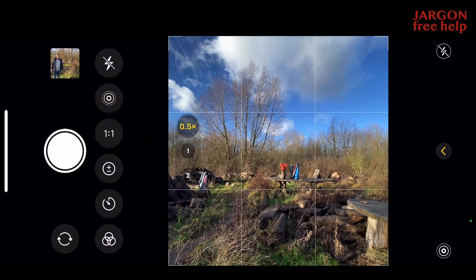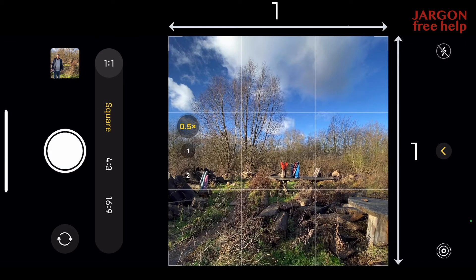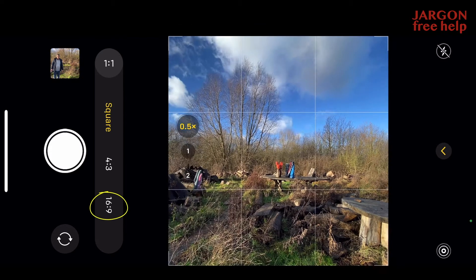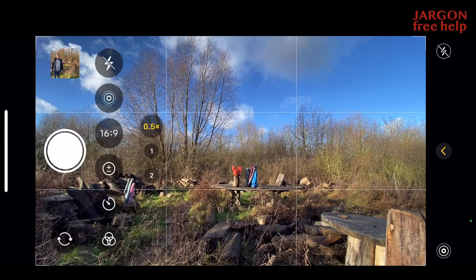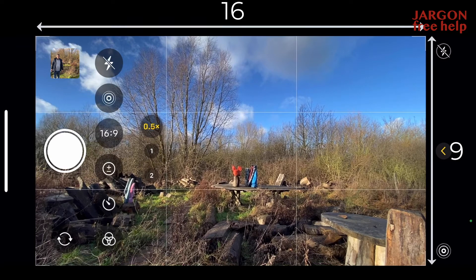If I tap on it, you'll see I can go square, which gives you one by one — one pixel across for every one down. But look at this: sixteen by nine — that is like your widescreen TV. That is wider; you can see it's filled more of the screen. It's sixteen pixels across for every nine pixels down.